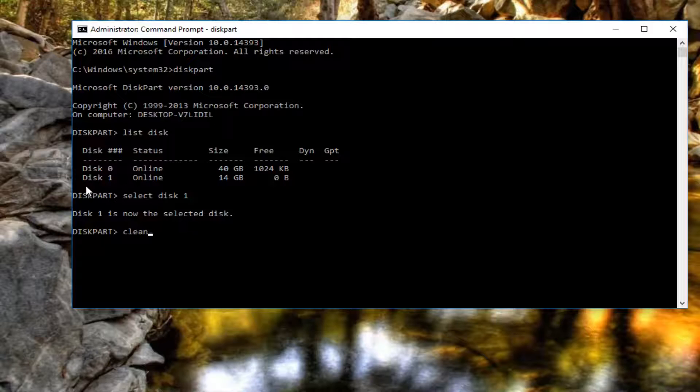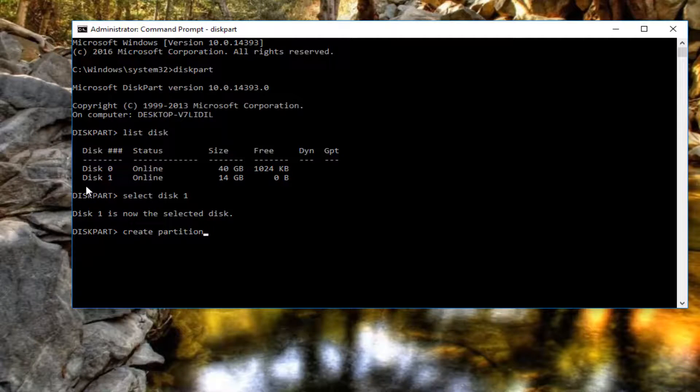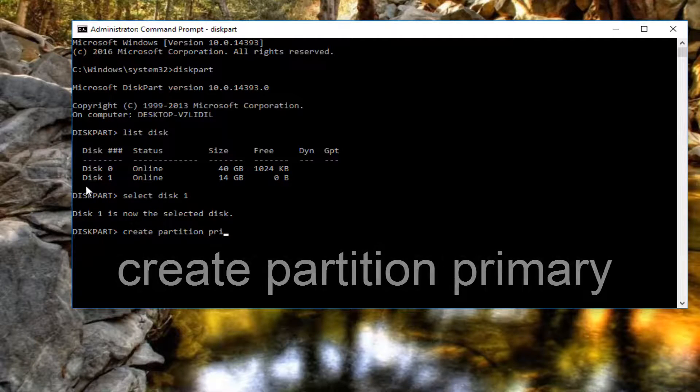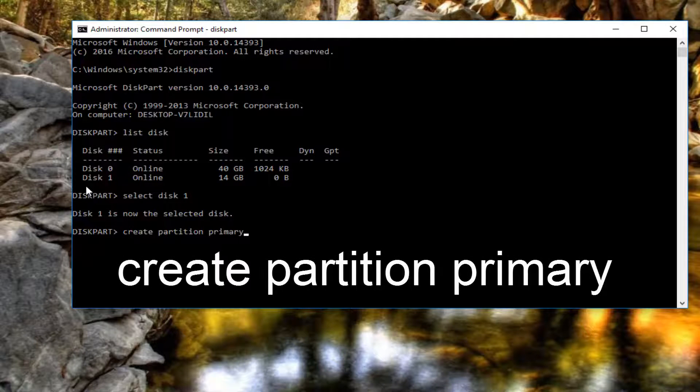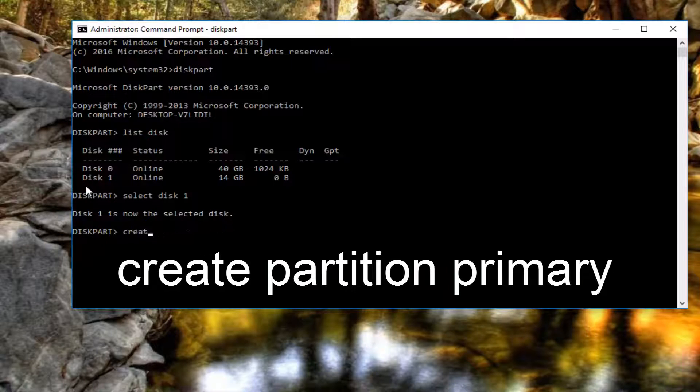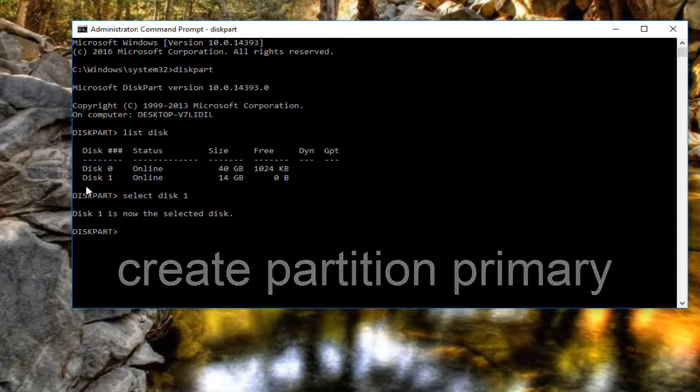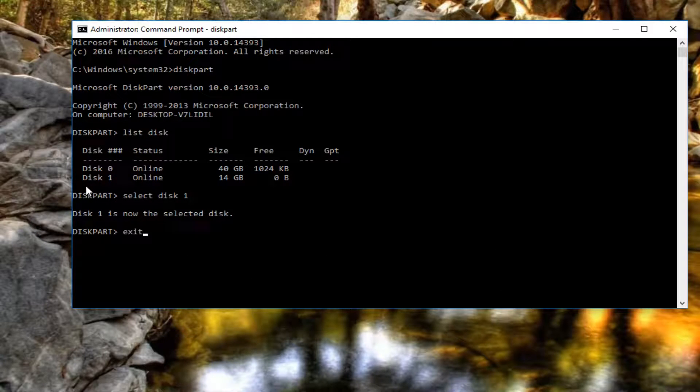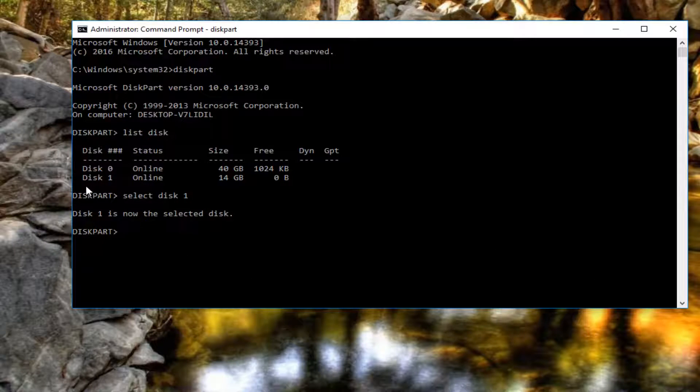And then after you have done that, you would type create partition primary. And then again you would hit enter. And then once that was done running, you would type exit to close out of the command line window.